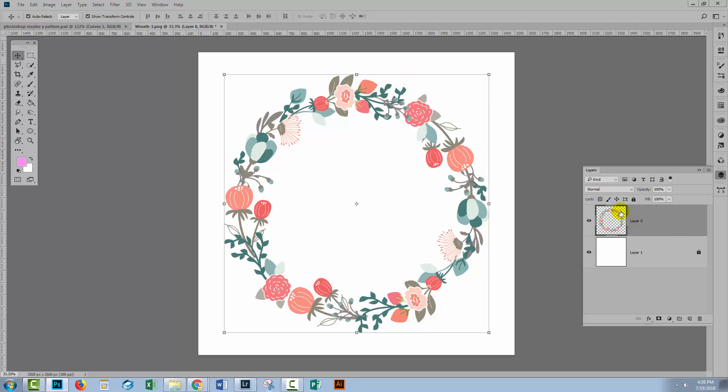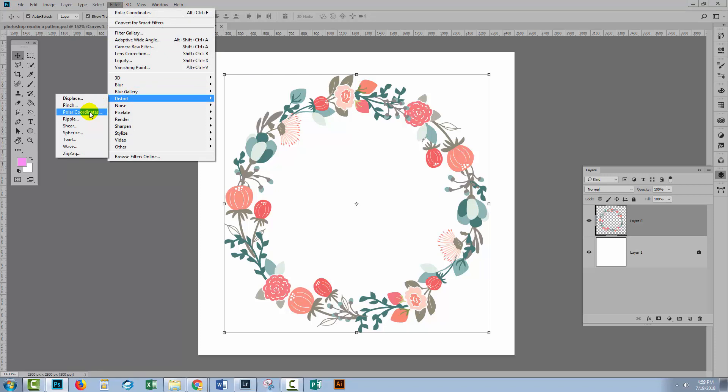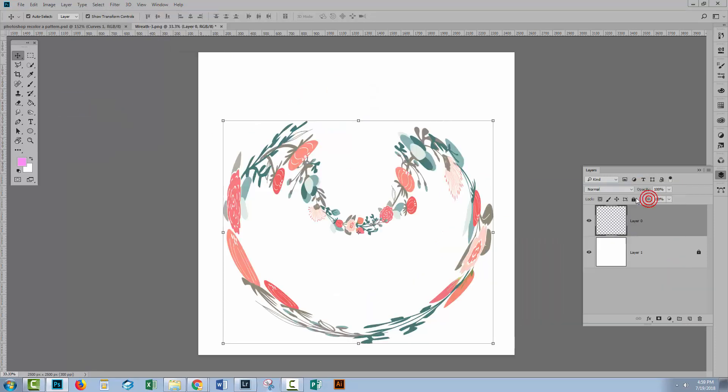And the first thing I thought of was the polar coordinates filter because the polar coordinates filter actually takes straight lines and makes them circular. So I wondered what would happen if you took a circle and put it through the polar coordinates filter. So let's see what that does.